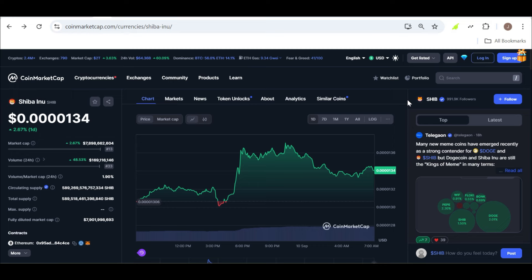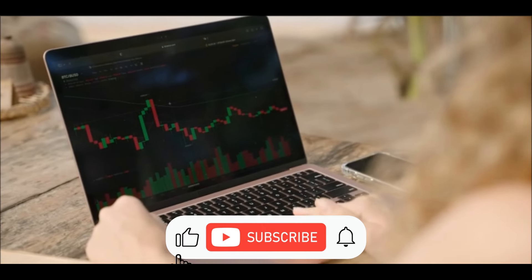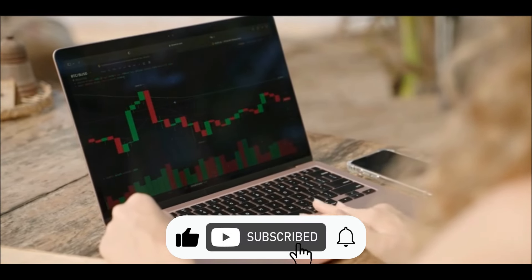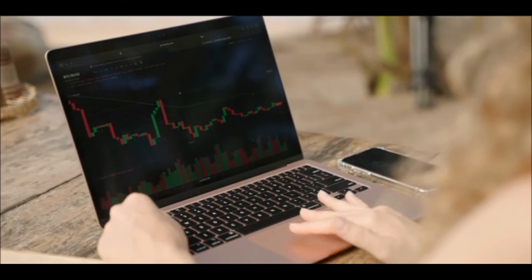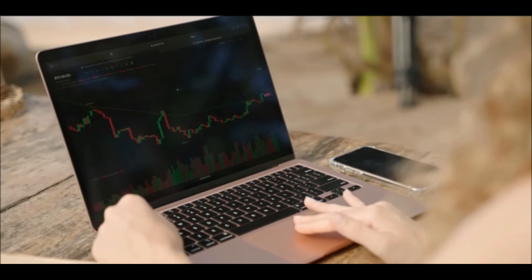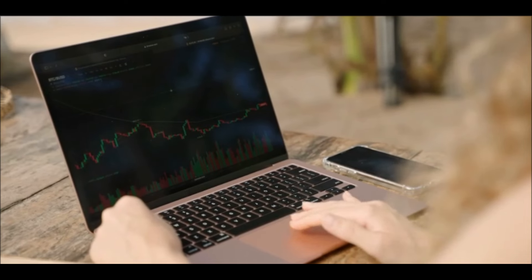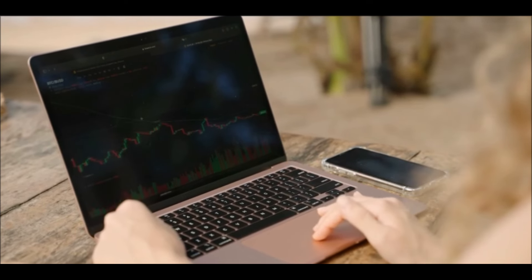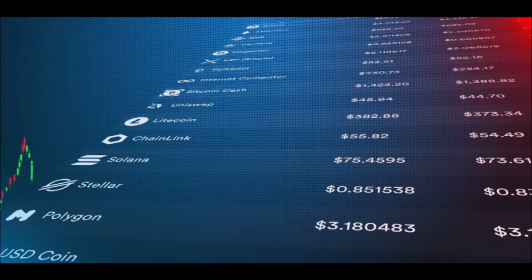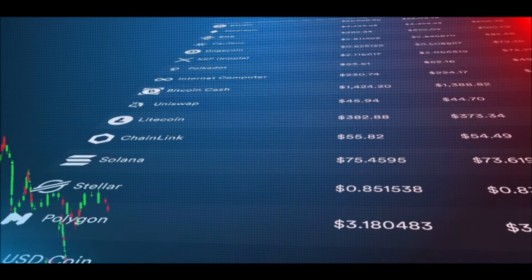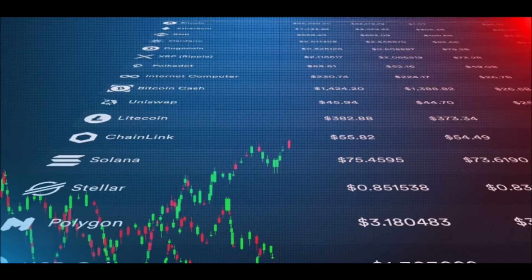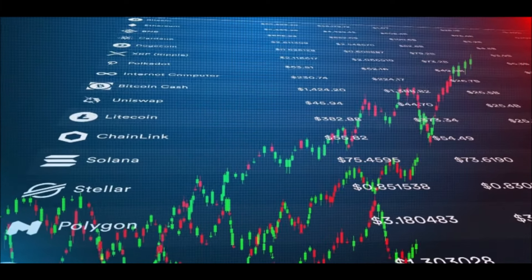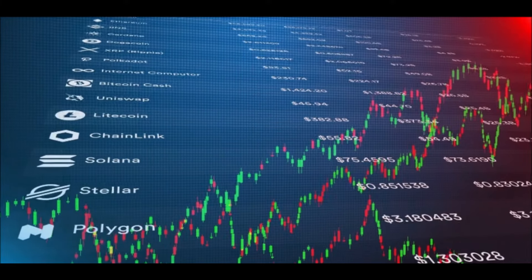So let's break down the numbers to see what it would take for Shiba Inu to reach $0.01. With SHIB currently trading at around $0.0001359, reaching $0.01 would require a jaw-dropping price growth of about 73,483%. That's right, 73,483%. To some, this might sound impossible, but we've seen crazy surges in the crypto market before, especially when it comes to meme coins like Dogecoin.